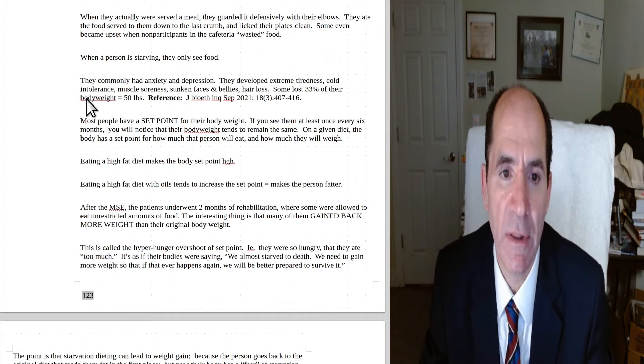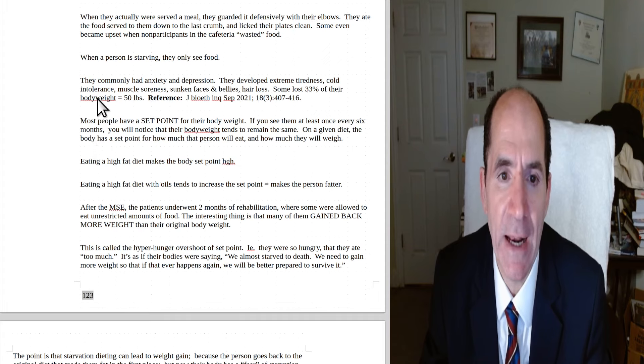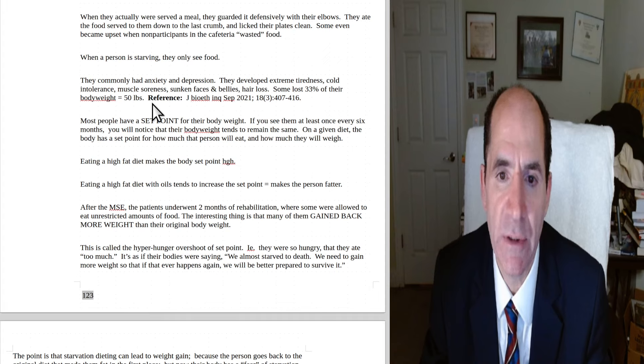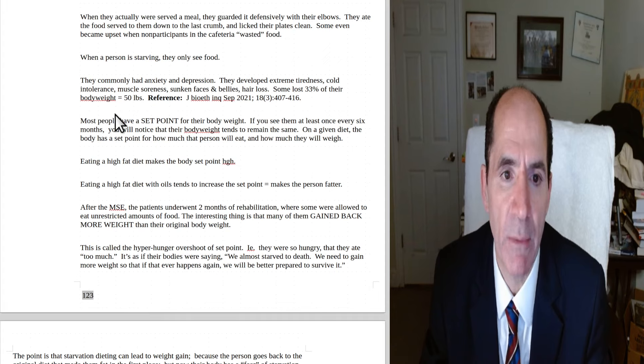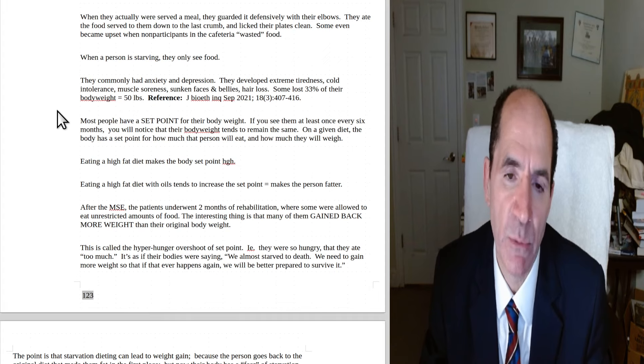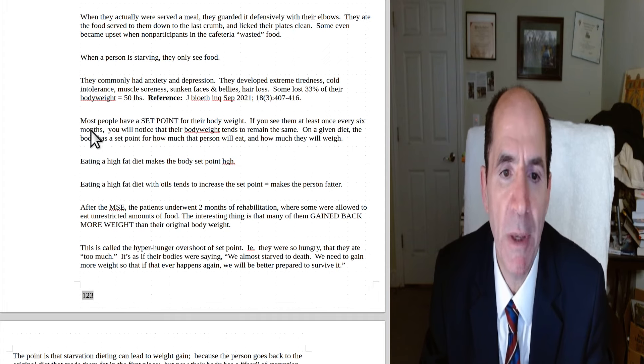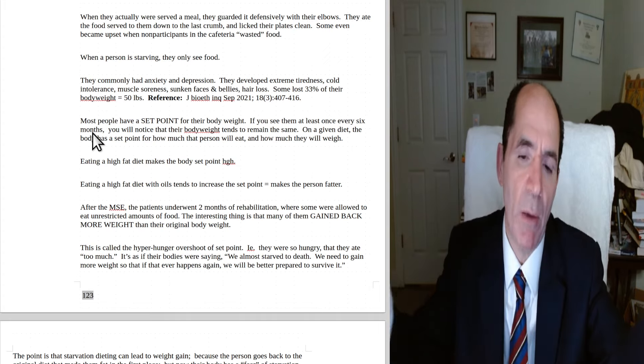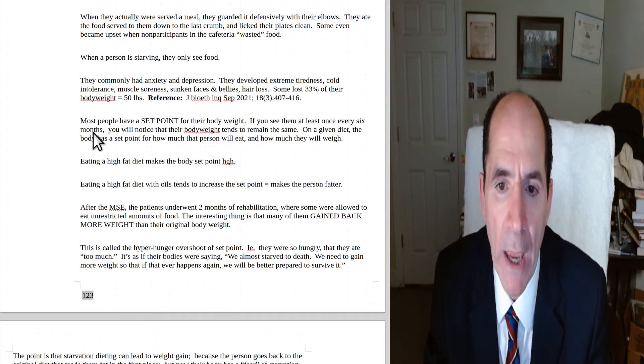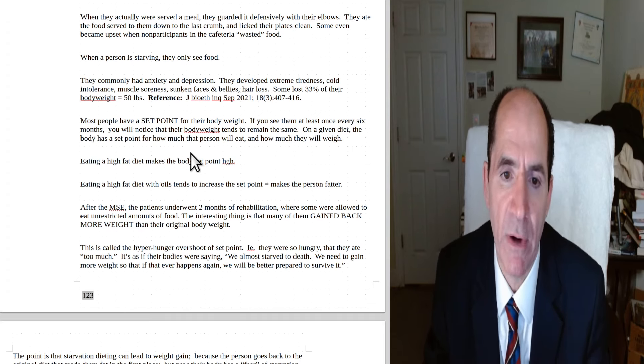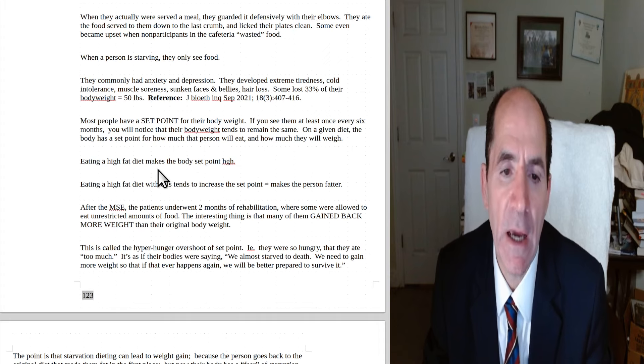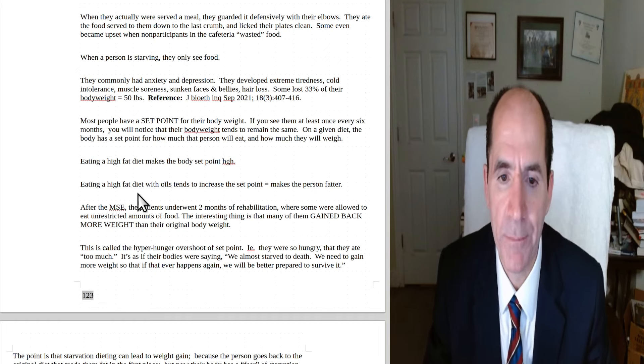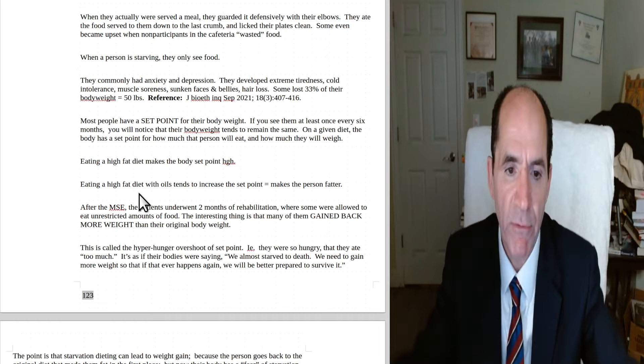When a person is starving, they only see food. They commonly had anxiety and depression. They developed extreme tiredness, cold intolerance, muscle soreness, sunken faces and bellies and hair loss. Some lost 33% of their body weight loss. 50 pounds, which is a lot when you're starting in a normal weight. So here's a reference, the journal of this right here. Okay, most people have a set point for their body weight. And you can see this if you're just around people for a year. You'll just look, the people all tend to stay about the same weight. On a given diet, the body has a set point for how much that person will eat and how much they will weigh. Eating a high-fat diet makes a set point high, so they tend to be fat. Eating a high-fat diet with oils tends to make them even fatter.